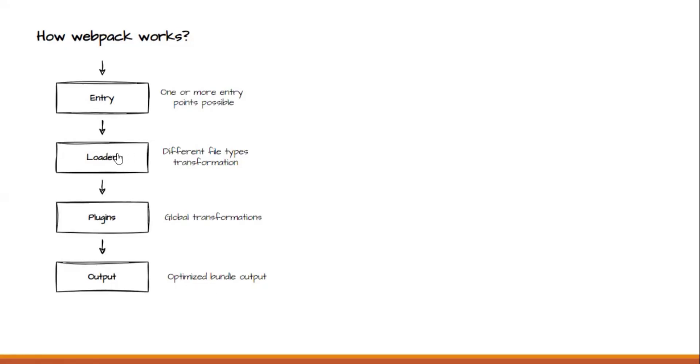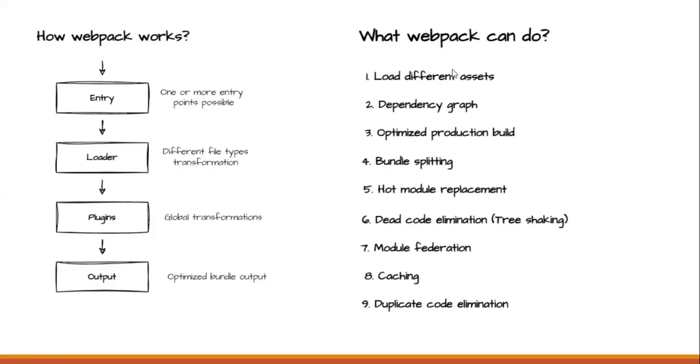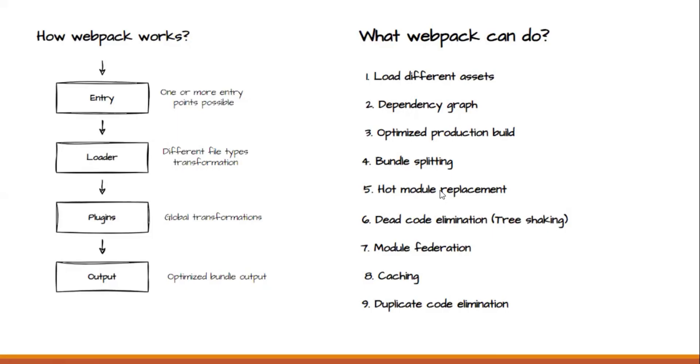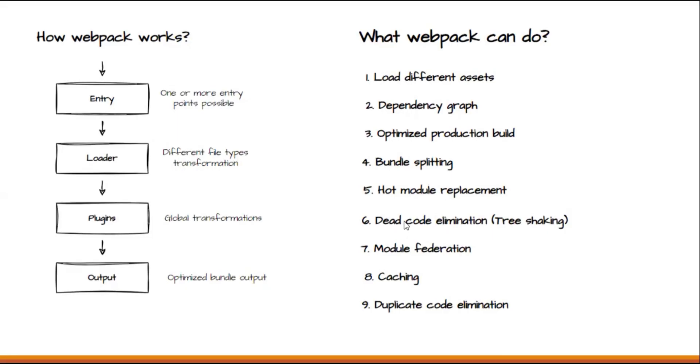Now let's understand what are the different things Webpack can do. Just to summarize in short, Webpack loads different file assets. Then it creates a dependency graph. It will optimize your production build. It will also do bundle splitting. It will also do hot module replacement when we are doing local development. It helps us to remove dead code elimination. We call it as tree shaking. It will also do module federation through which we can perform or achieve micro front-ends. Then it will do caching as well as it will remove duplicate code.